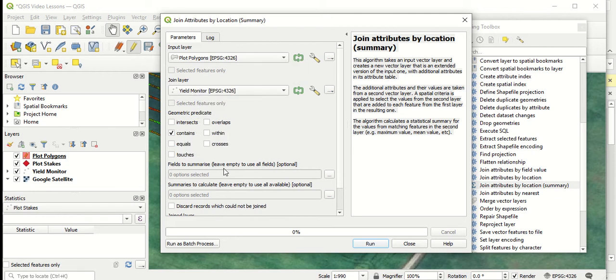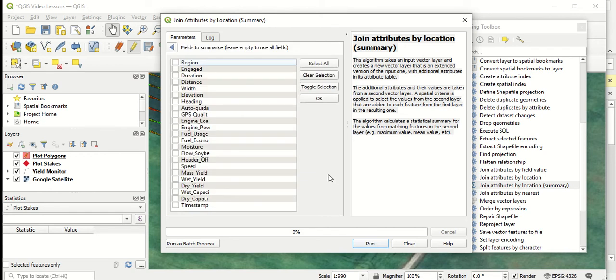Next, we can go to fields to summarize. So in previous videos, we showed all the different attributes that belonged with each combine yield monitor point. All these attributes here, all the attributes associated with each individual point. So of course, this is a yield trial.